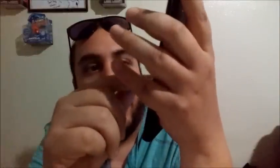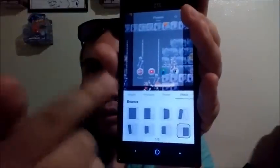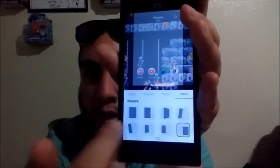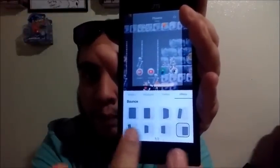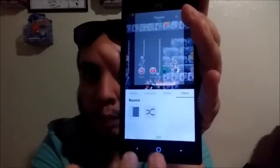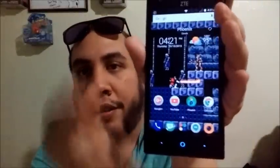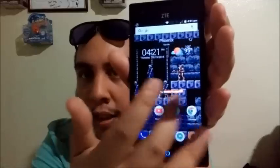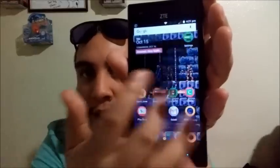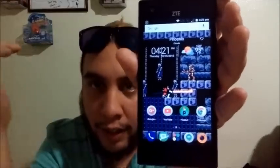Another thing you can do besides the themes is the effects — the way that the screen transitions between home screens. You have all these different effects that you can choose from, which is pretty nice. Without having to download an additional launcher, you can use the stock launcher and give it its own mild customization with effects and themed icons like that. That's pretty awesome.